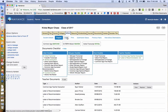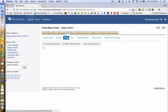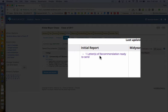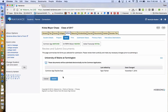Now to send the letter of recommendation, click on the box to the left of each college the student is applying to. You will notice under Initial Report that it now shows one letter of recommendation ready to send. The final step will be to click Submit.